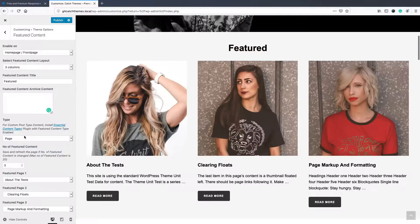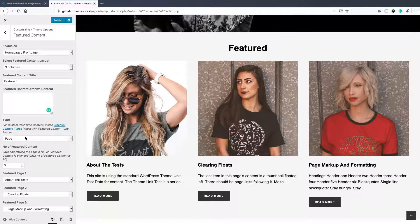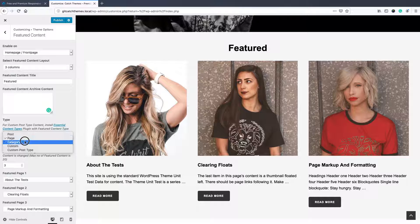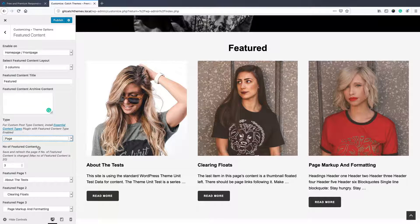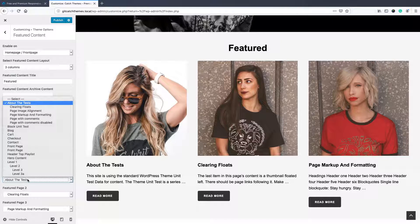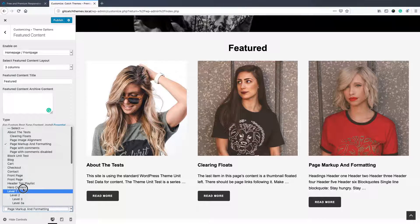Then you can choose the content type: page, post, categories, custom, or custom post type. First I'll show you the page, then you can select the page over here, one, two, and three.